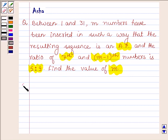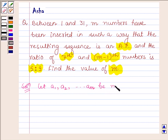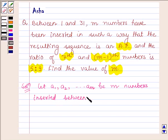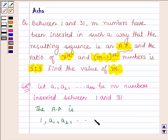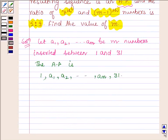Let's now start with the solution. Let a1, a2, up to am be the m numbers inserted between 1 and 31, such that the resulting sequence is an AP. The AP will have 1 as the first number, then a1, a2, up to am, and the last number is 31. So the total number of terms of this AP is m plus 2.